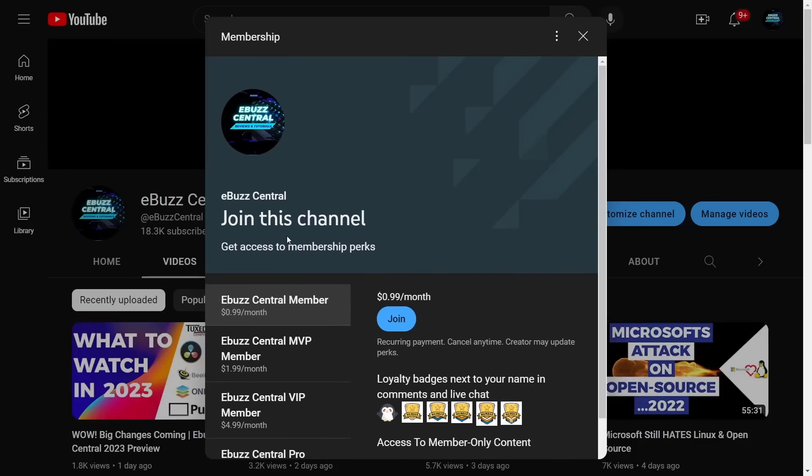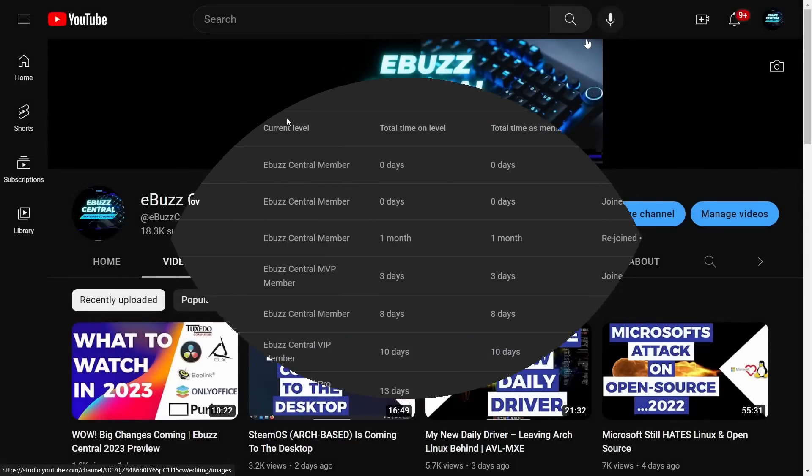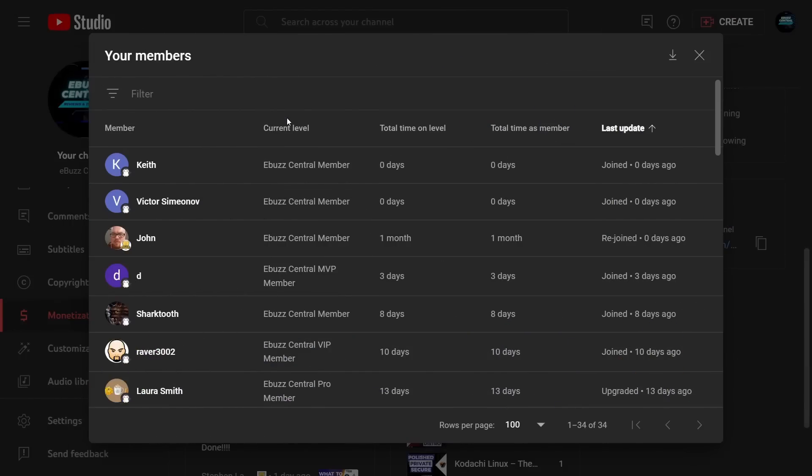On that note, I want to send a shout out to two of my newest members: Keith and Victor Simeonov. I probably pronounced that wrong, but Keith and Victor, thank you so much for joining the channel. You don't know how much this means to me.